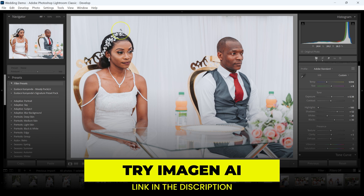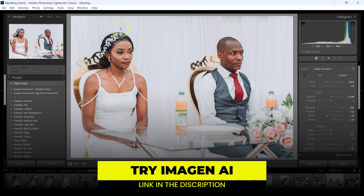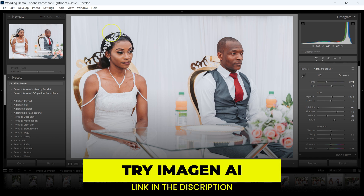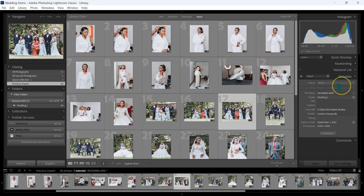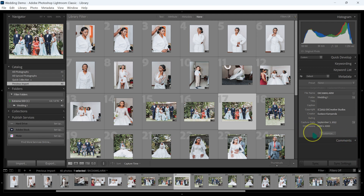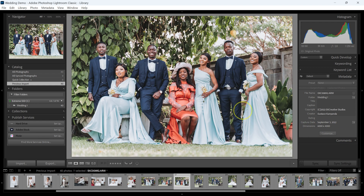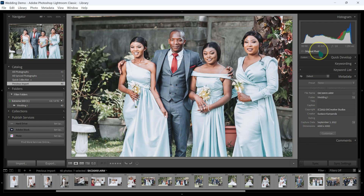You can try Imagine AI, and if you use the link in the video description you'll get 1,500 free photo edits — meaning you'll be able to edit 1,500 photos for free.